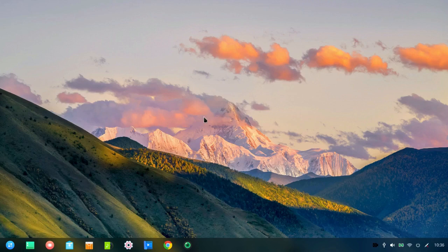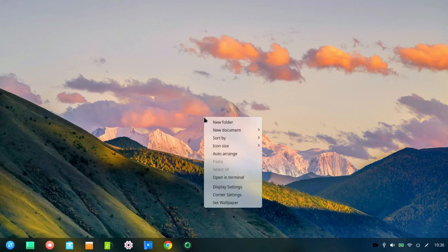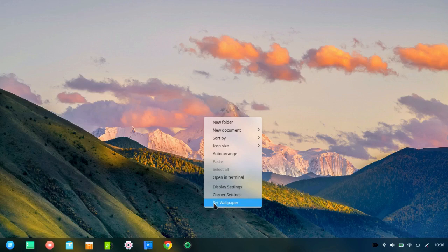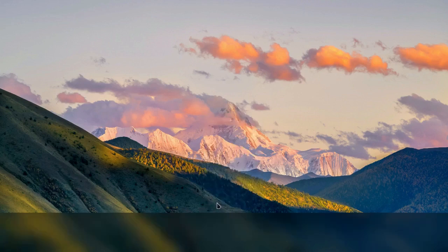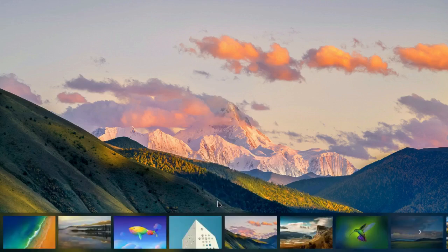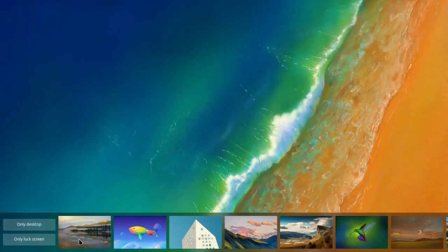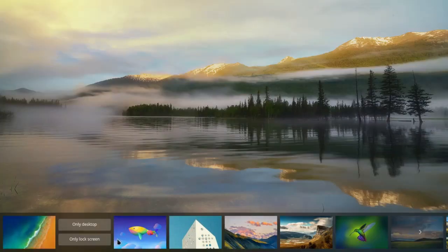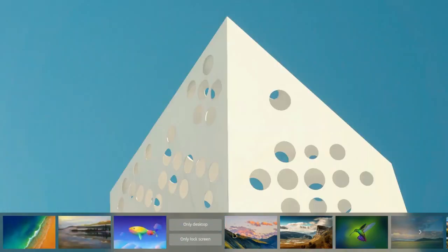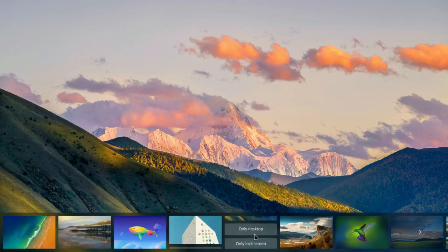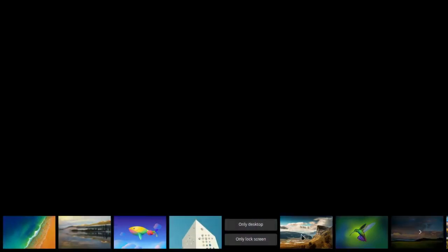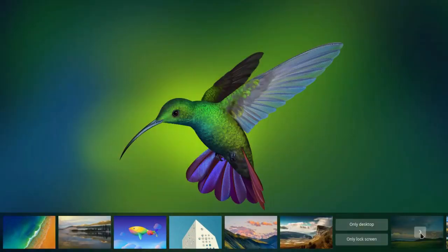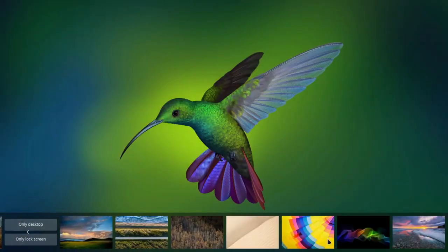And if I right-click on the desktop, I can change the wallpapers. Set wallpaper. You can see there's quite a large variety.